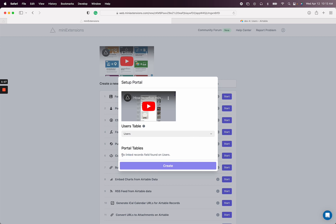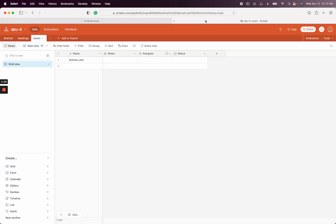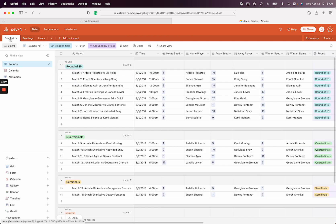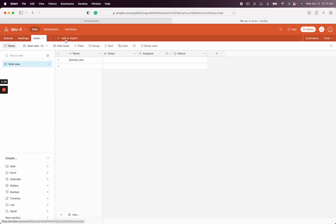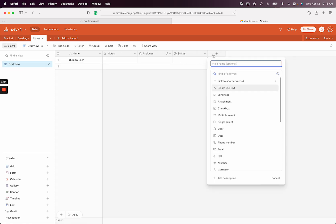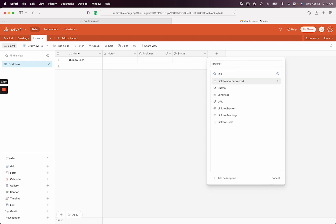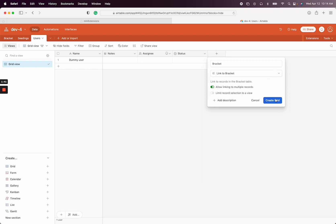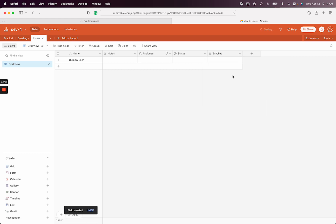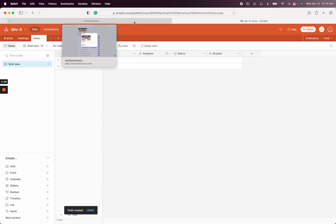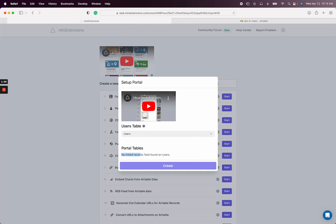It'll say here that you don't have any fields when you just created the table. What you will need is a field that links from your users table to the table that you want to show as a gallery. In my case, I want to show the bracket as a gallery. So in order to do that, I need to create a linked record field, and it will be linked to bracket. That will create the connection between the user and the bracket so that the portal can pick that connection up.